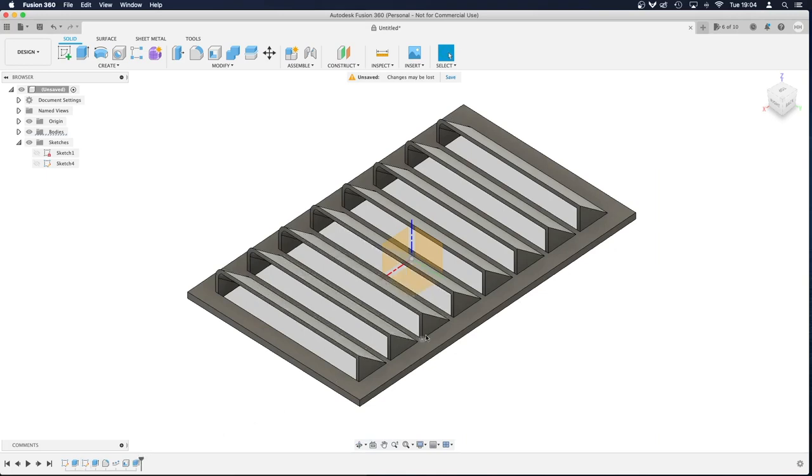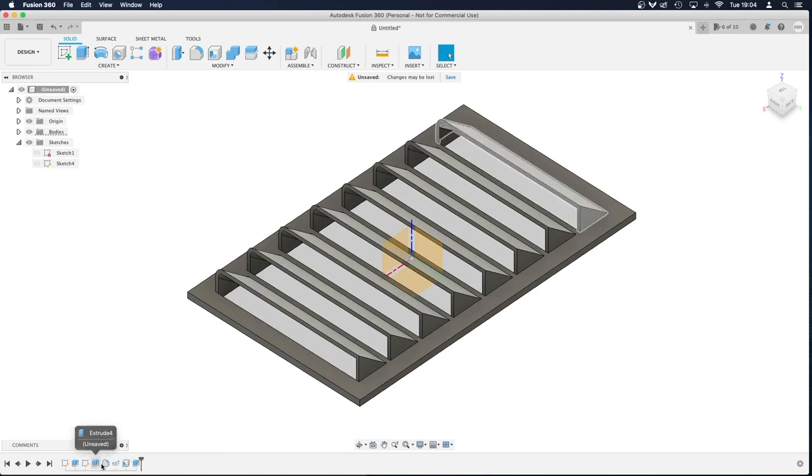So this edge here, it's too much of an angle, so I'm just going to go back to where I filleted it.